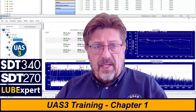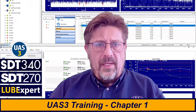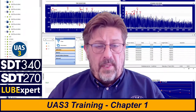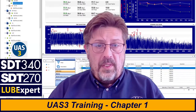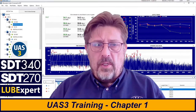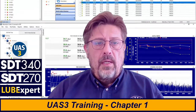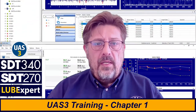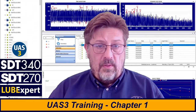Welcome to UAS Free Training Chapter 1. On this screen you will have me, UAS Free, and a practical part. You will learn how to work with UAS Free and use it with SDT340, SDT270, and Lubexpert. We will not be focusing on a device too much — that will be a separate video tutorial — but for the moment let's be completely confident in working with UAS Free, using all its features and getting the most benefit out of it.